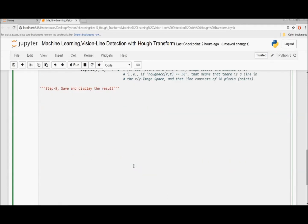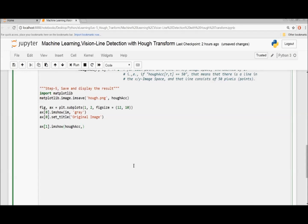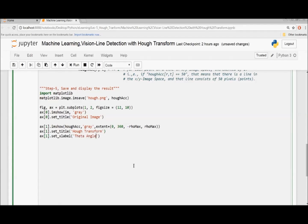Save and display the result. Set the figure size to 12 by 10. Display the original image in grayscale with the title 'Original Image', then display the result. Show the Hough accumulator in grayscale with the extent set to the parameter range. Set the title 'Hough Transform', set the X label to the theta angle range and step size, and set the Y label to the distance from the origin — namely rho — and its range.